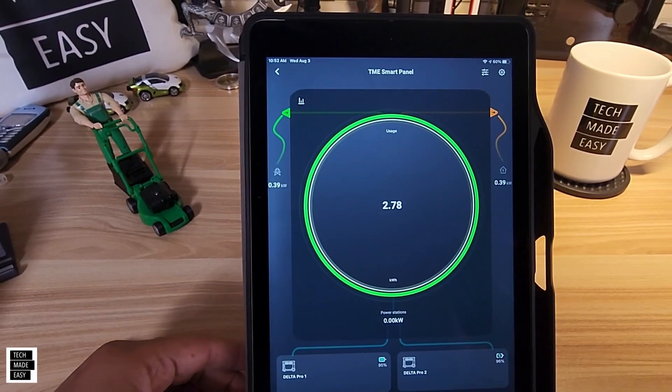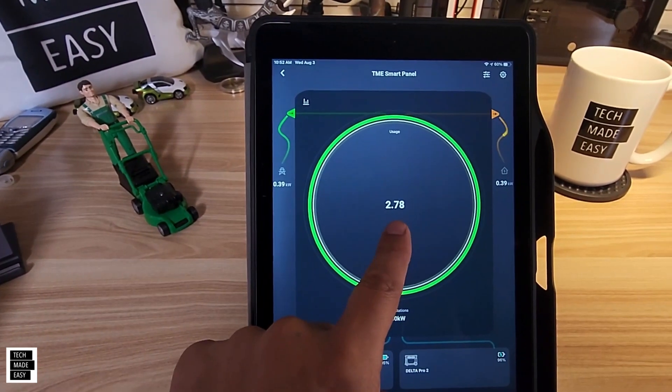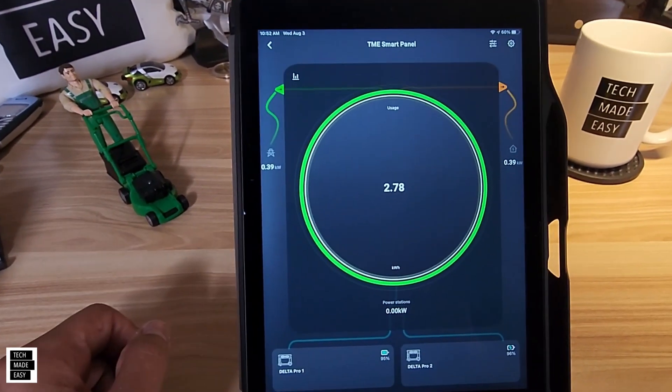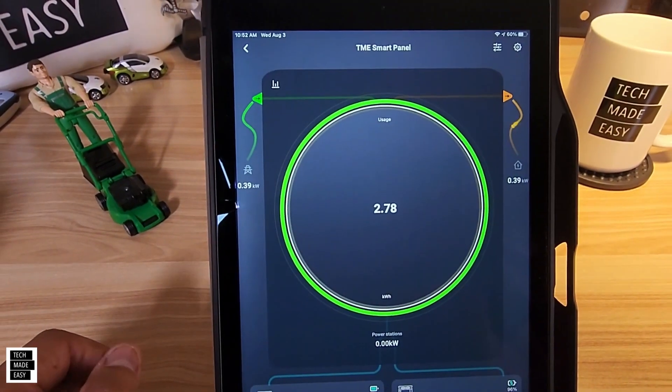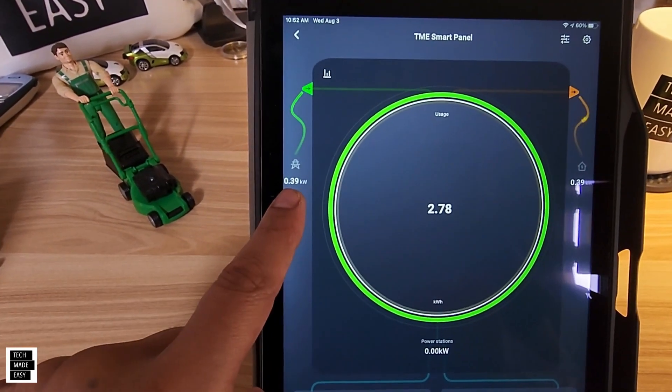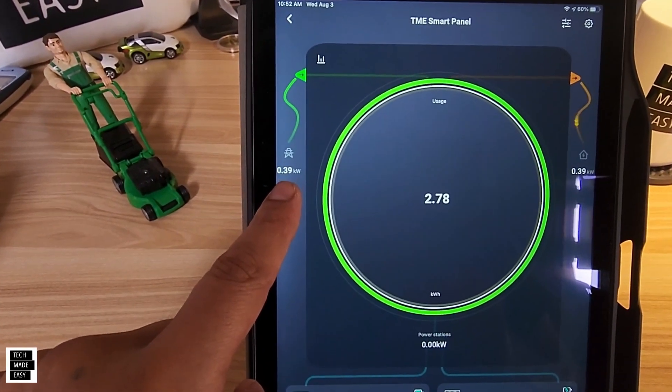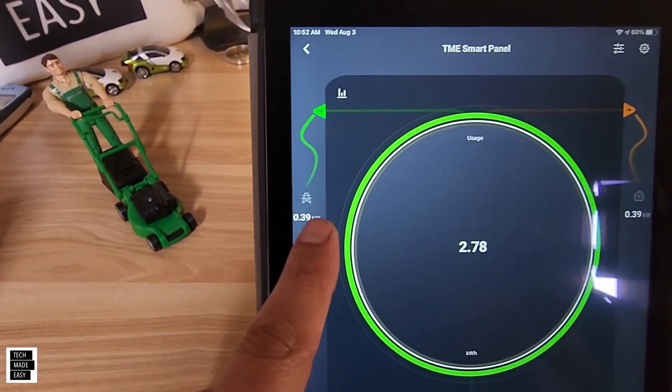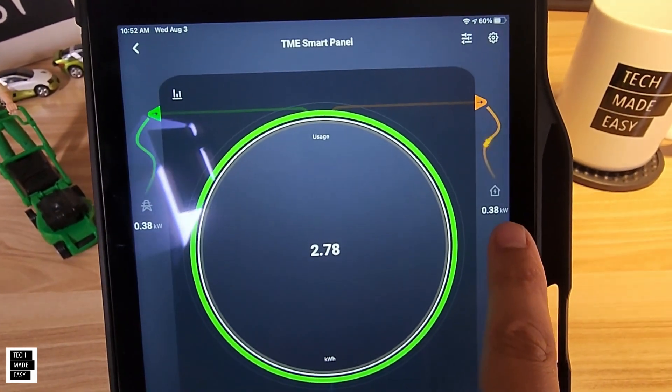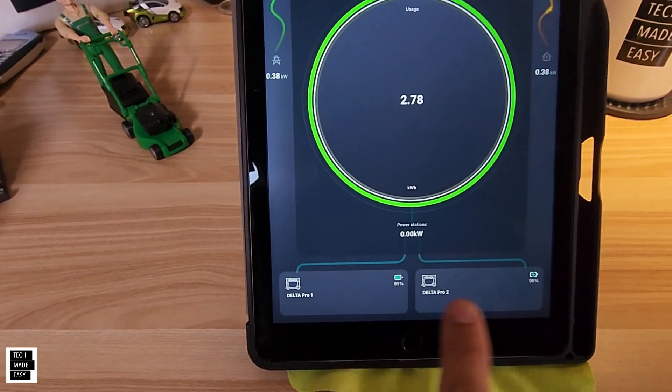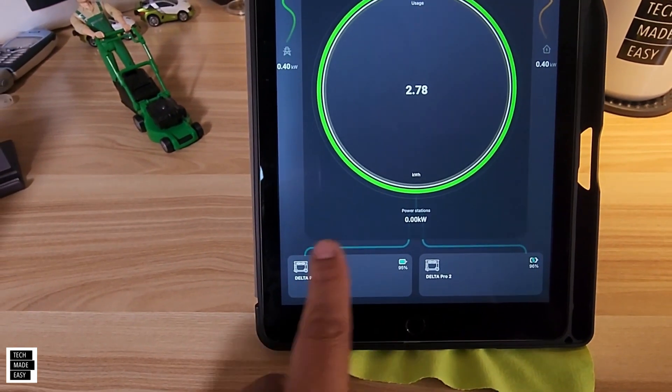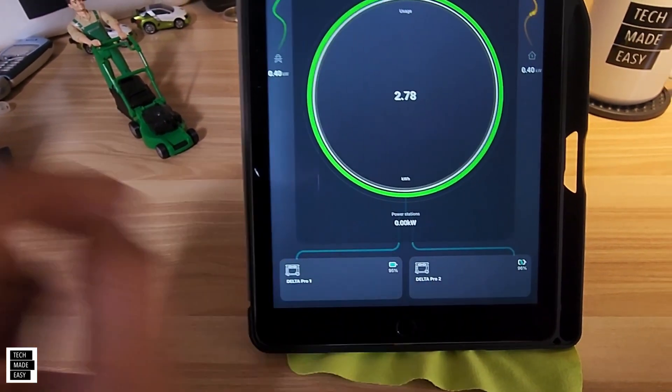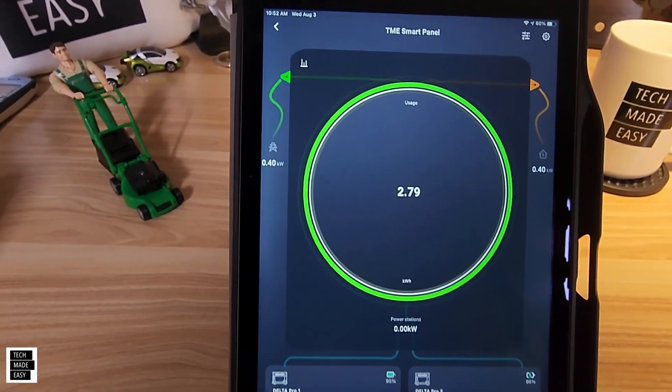Alright, it takes a second and it shows today so far we've used 2.7 kilowatts. Now when you look at this app, this is basically the power coming from the grid, and this is your home, and down here are your Delta Pros. Now currently they're not feeding. Right, you would see feeding, so we're going to turn that on, we're going to show you how that works.